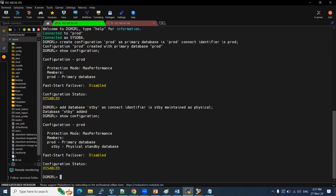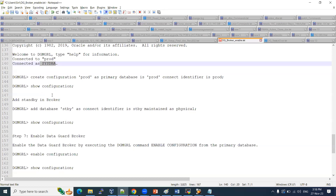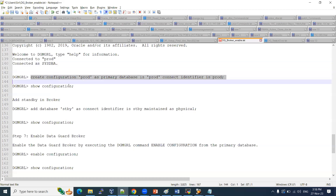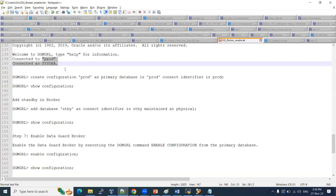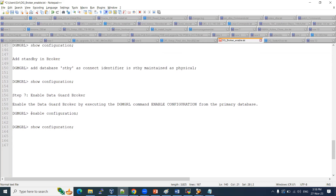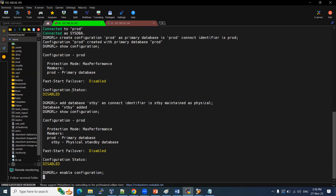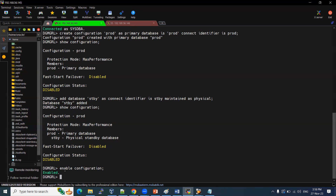The database DR configuration is disabled as of now — we need to enable the Data Guard configuration. Note: to perform these configuration tasks, you must be connected with sysdba privileges. For normal monitoring activity, regular credentials are fine. The command to enable is simply: ENABLE CONFIGURATION. The configuration status was disabled; after running this command, the Data Guard broker configuration has been enabled successfully.